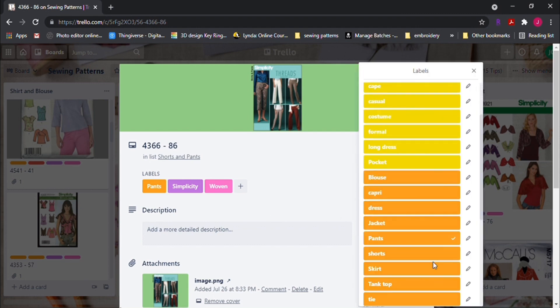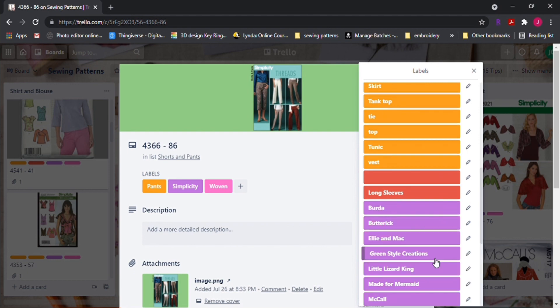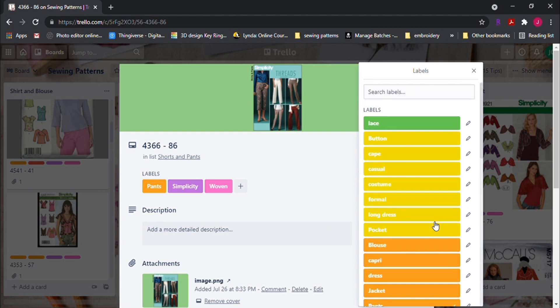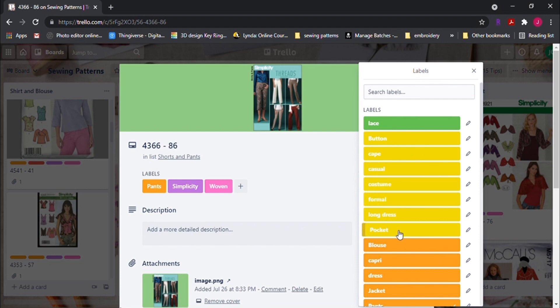For my labels in this board, I color-coded mine to a specific need. One color can be for a particular type of wear, like costumes or formal wear.